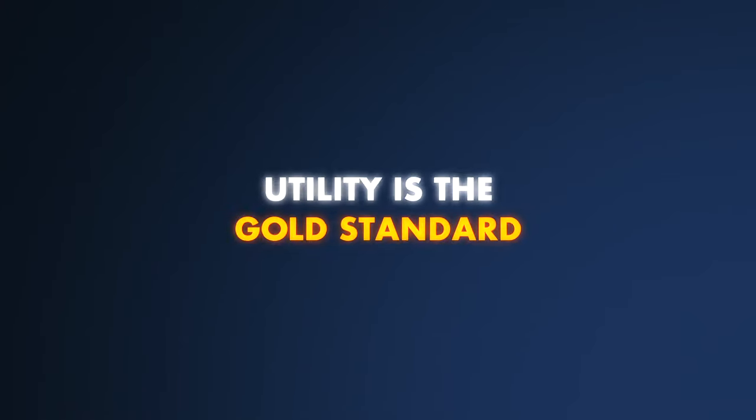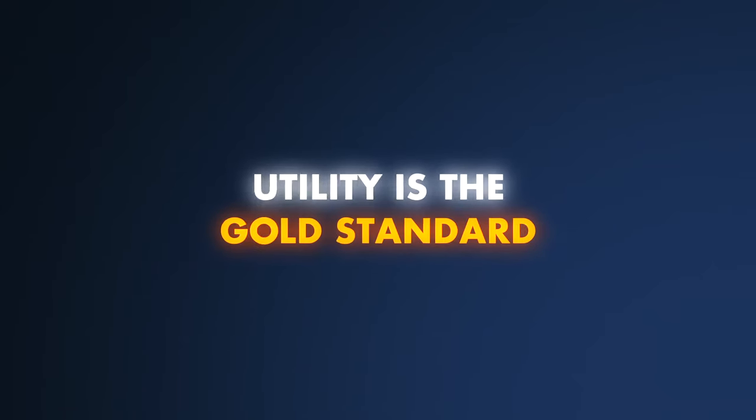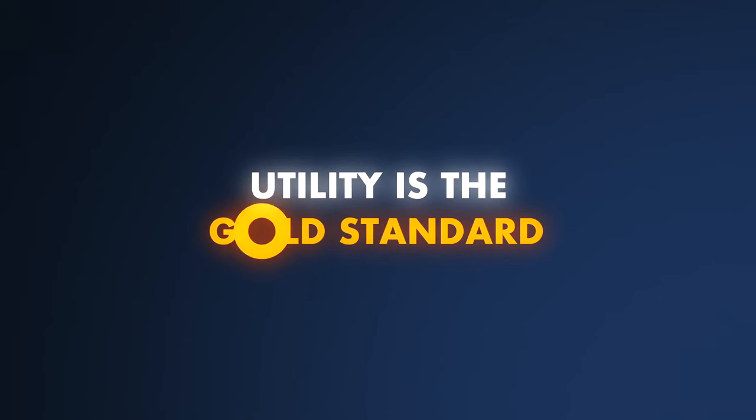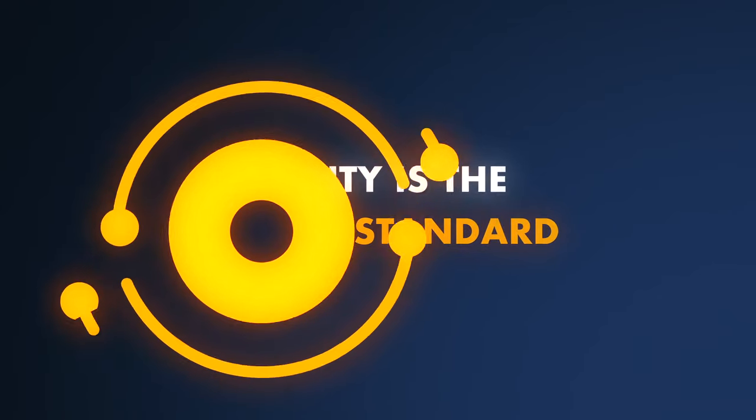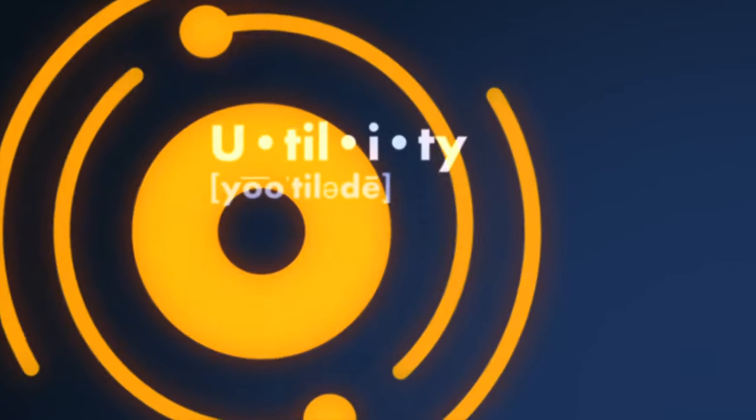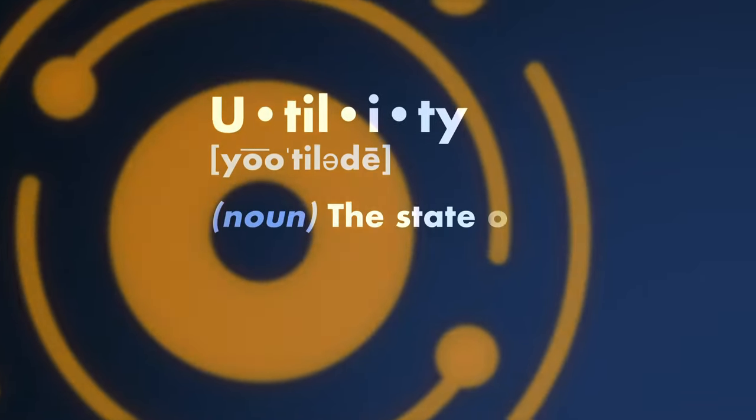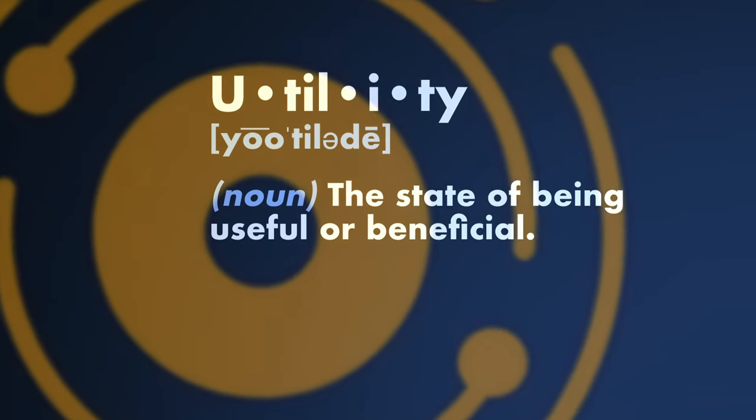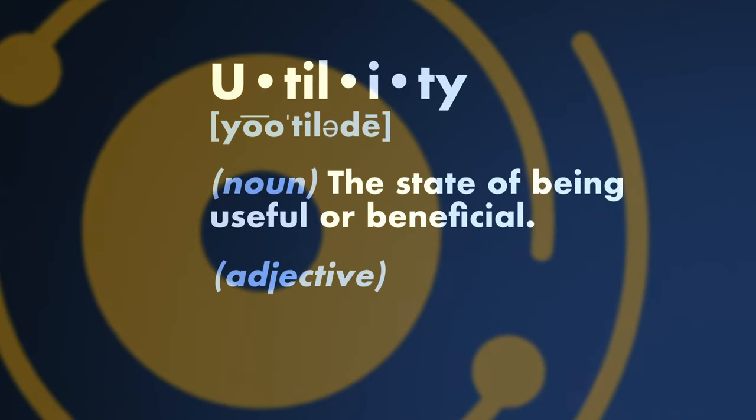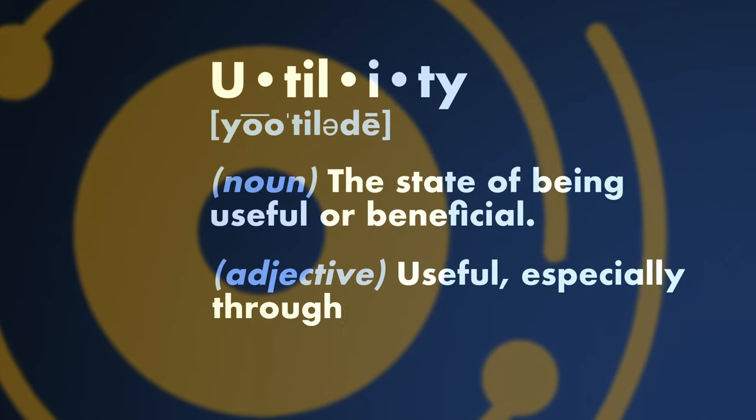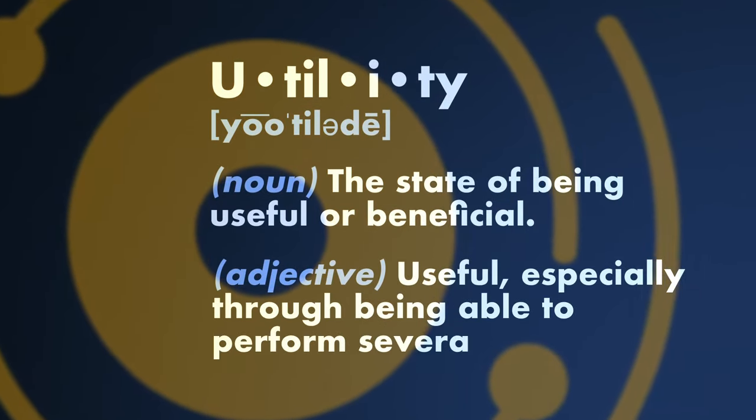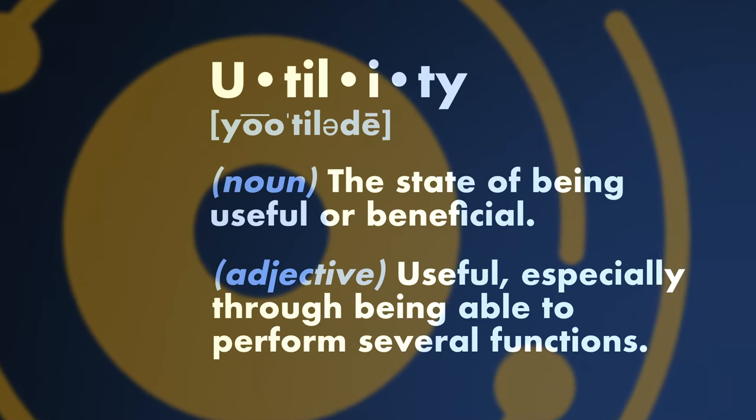Utility is the gold standard. Useful and beneficial, bringing ease and clarity through digital innovation.